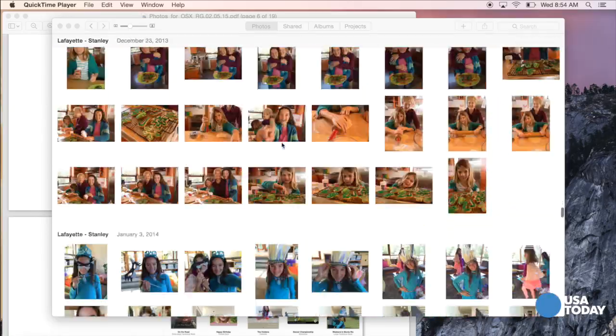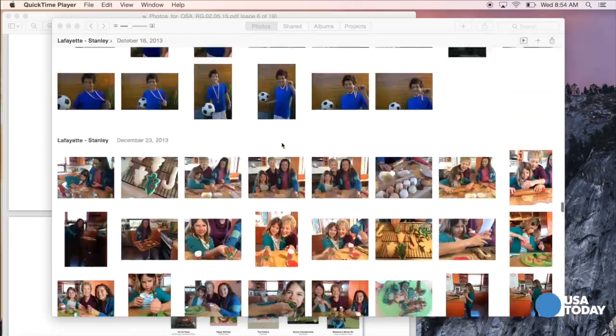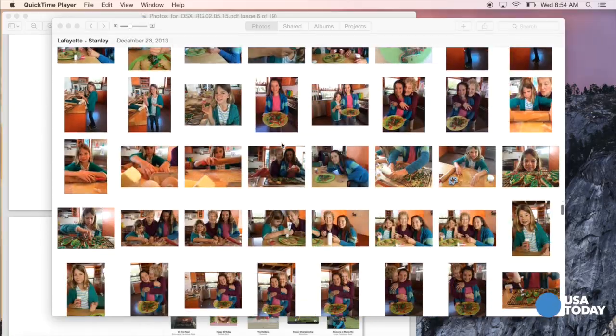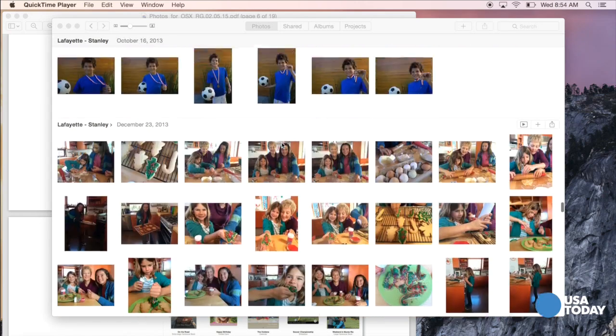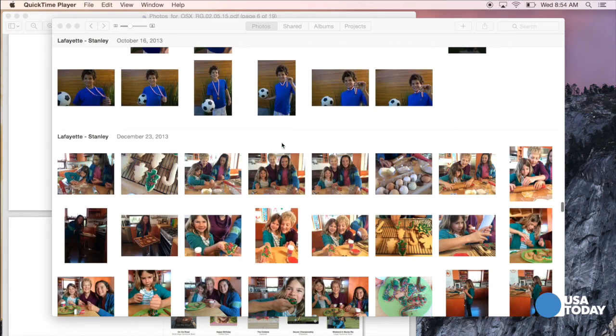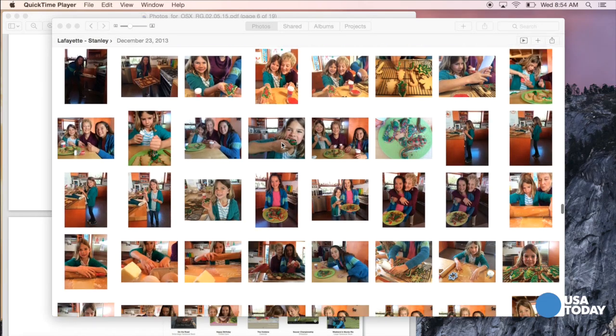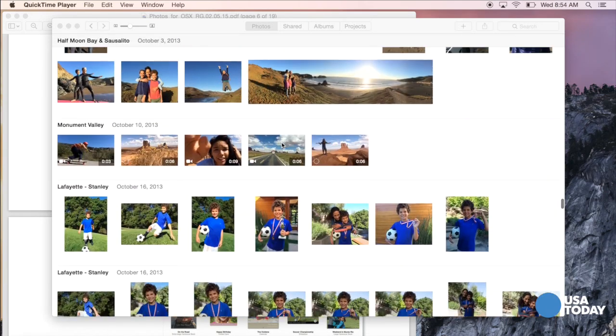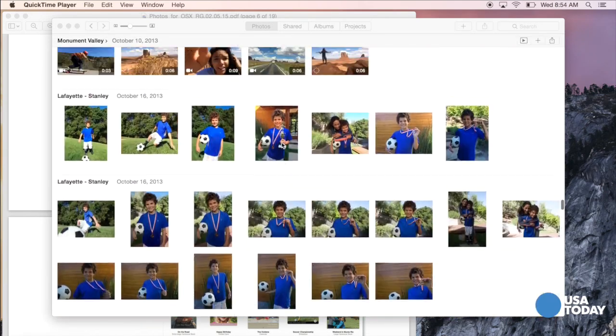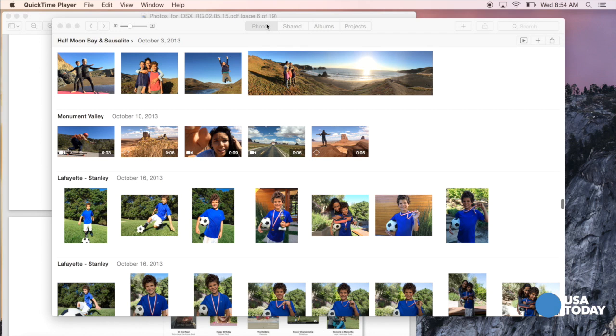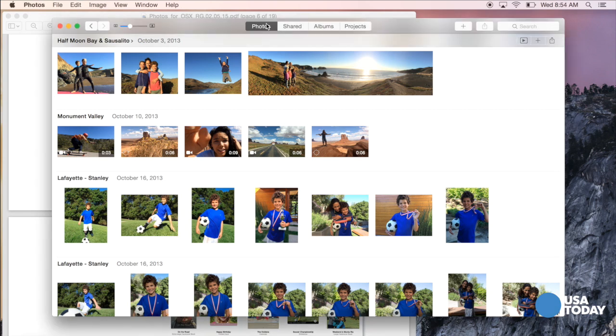I'm scrolling up and down to give you a sense of how fast this program is. The interface is very clean and fluid. Right now the Photos tab is highlighted, and we'll come back here.